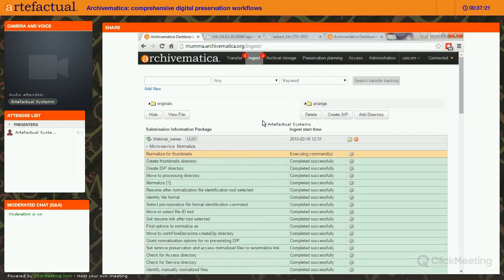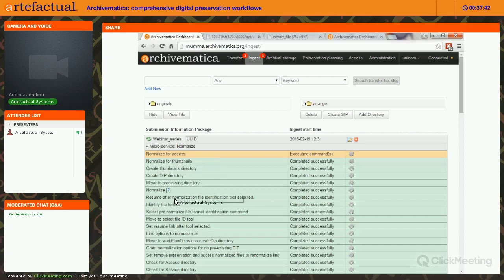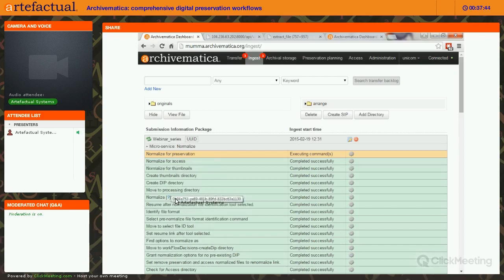Archivematica's normalize microservice calls the FPR and runs services based on rules there. It's seen the format identification results from transfer, and based on the original format it pulls a particular tool and runs a particular command to do the transformation into your preservation and access formats.